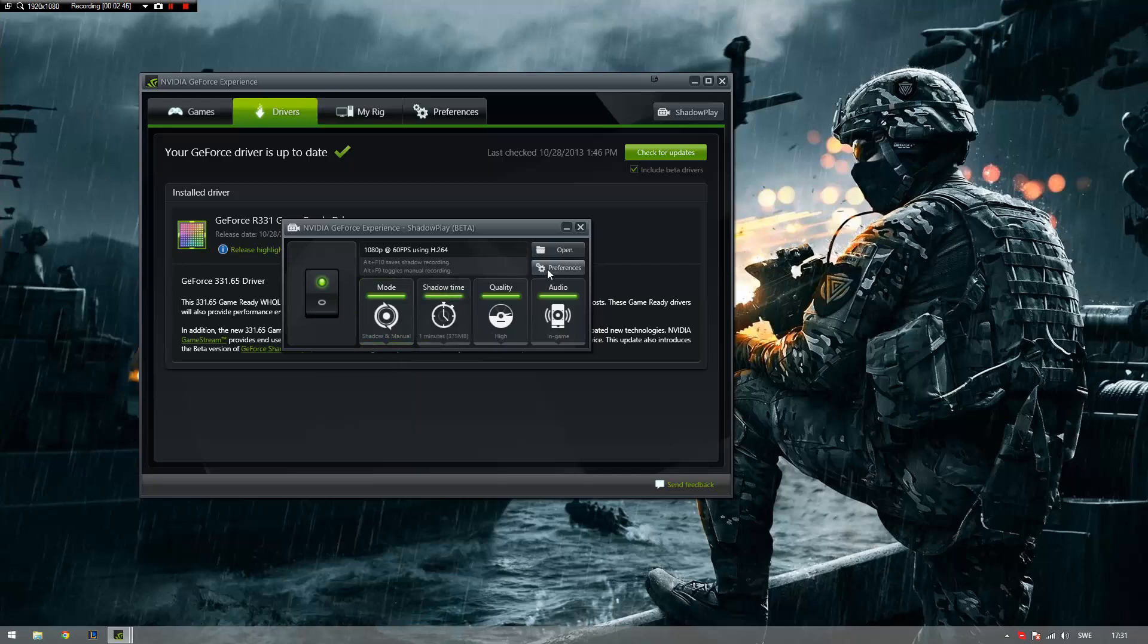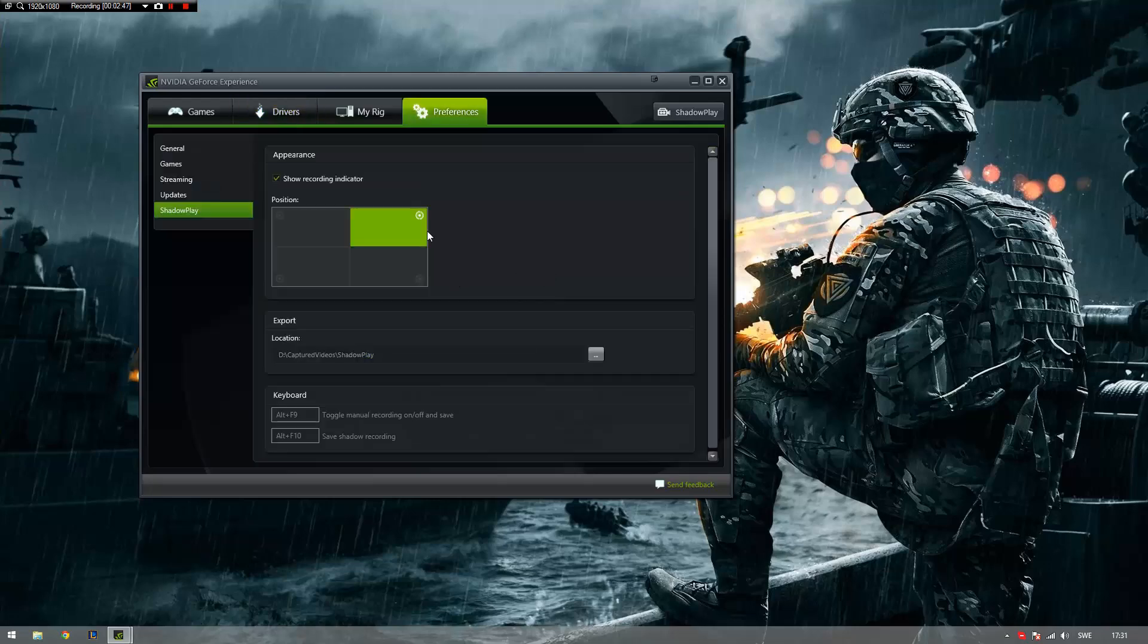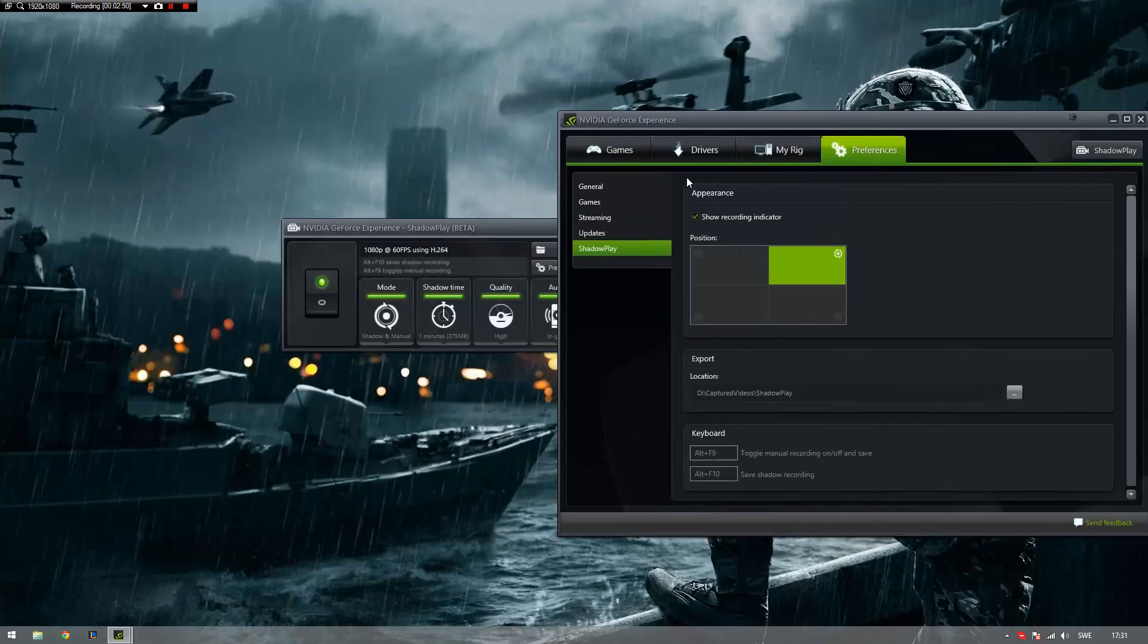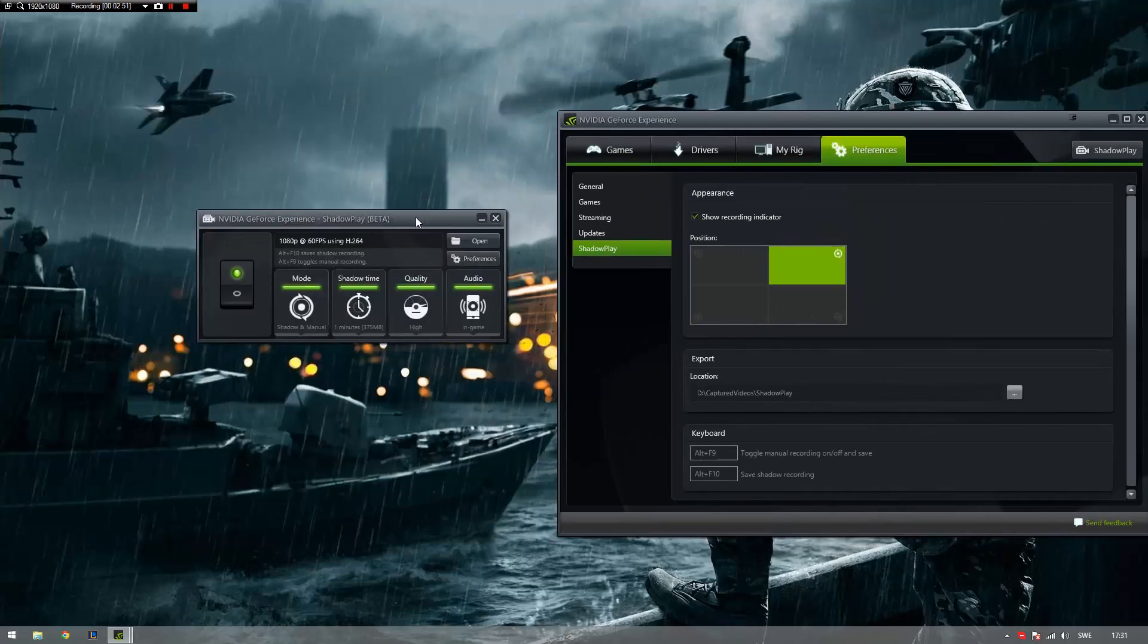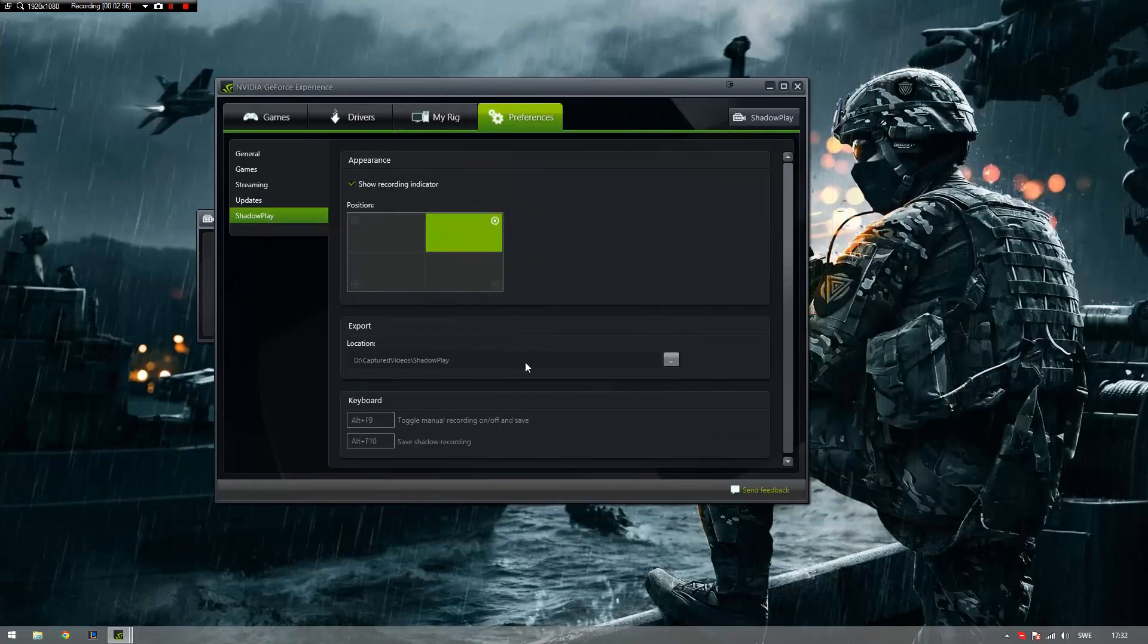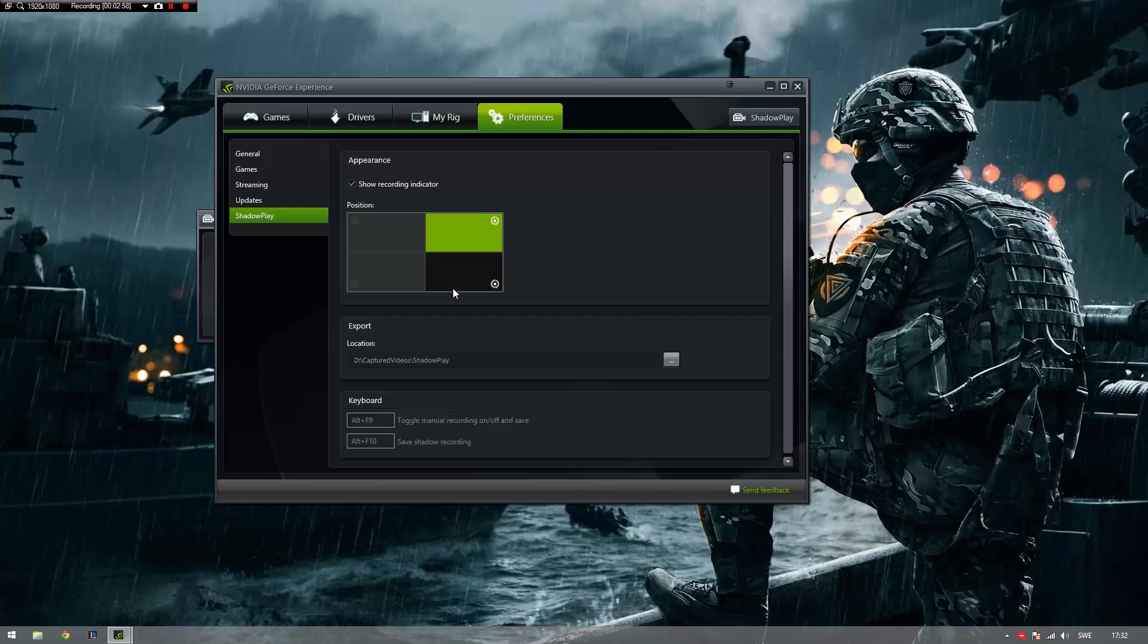So, before you start recording, make sure to click on Preferences and just fiddle around with the settings, which are not that many. In the future, Shadowplay is going to have also streaming to Twitch with just one button, which is going to be incredibly useful.